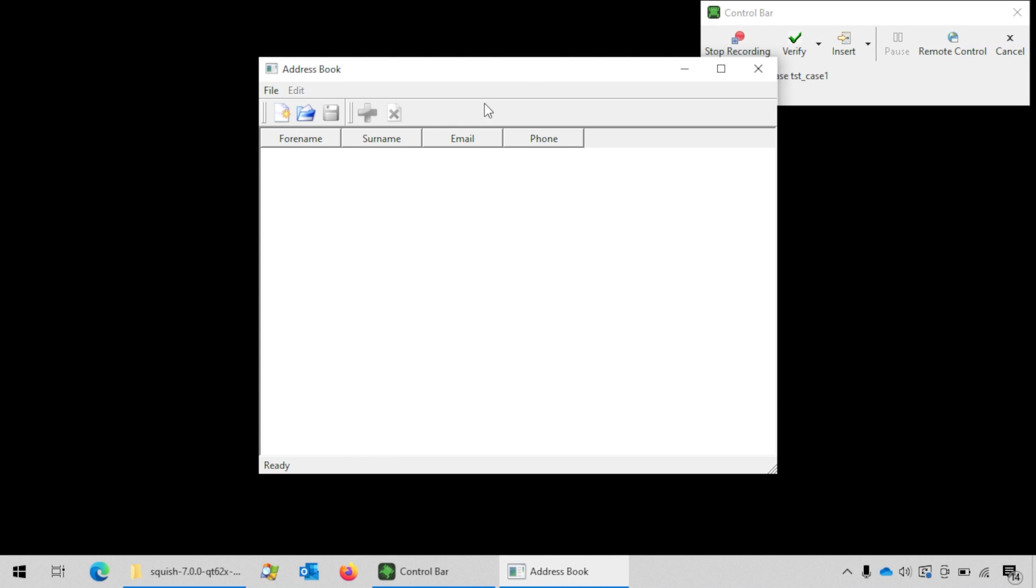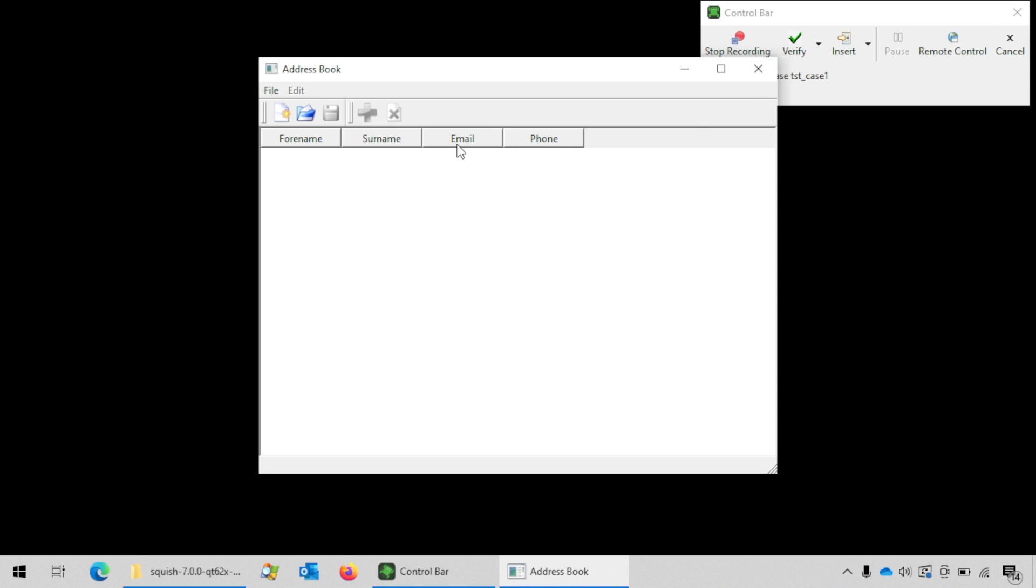This will bring up the AUT and on the upper right corner you will see the control bar. You can record some interactions with the AUT now.